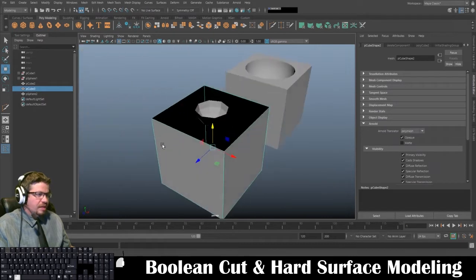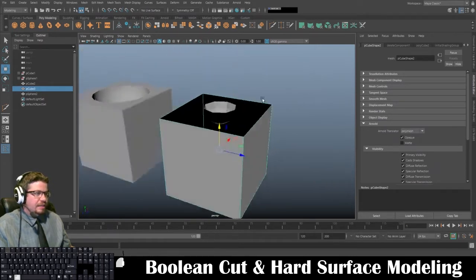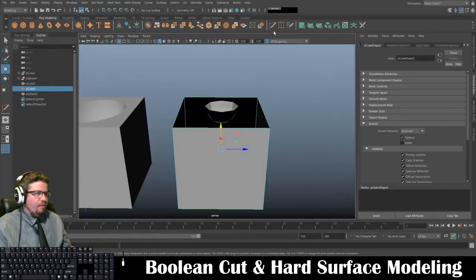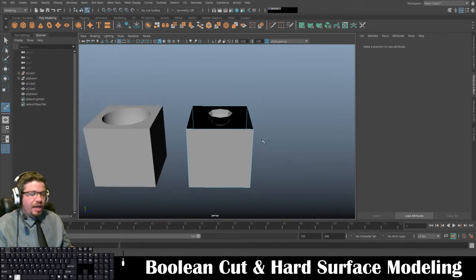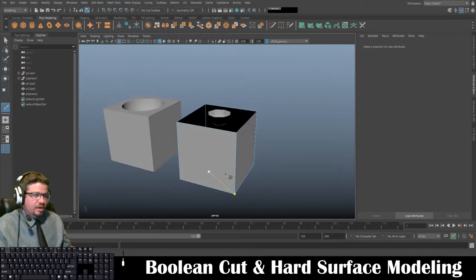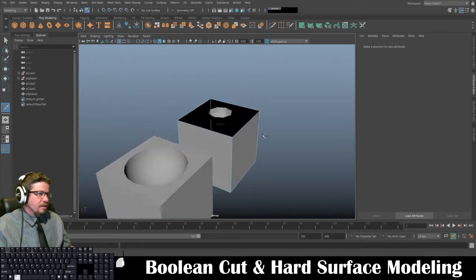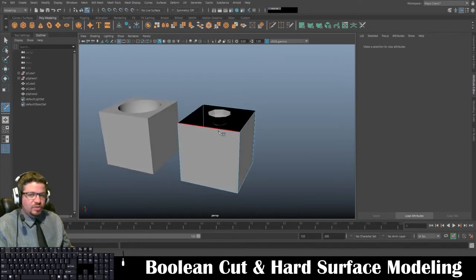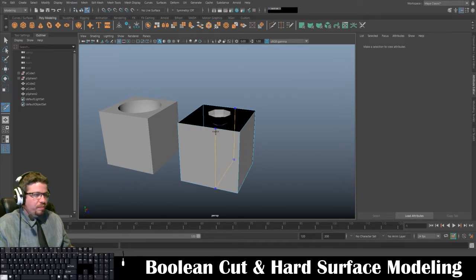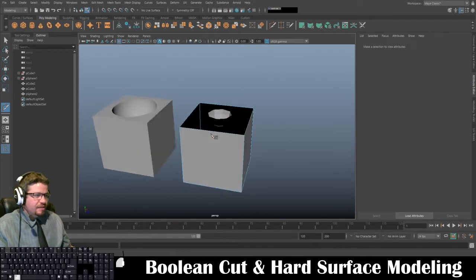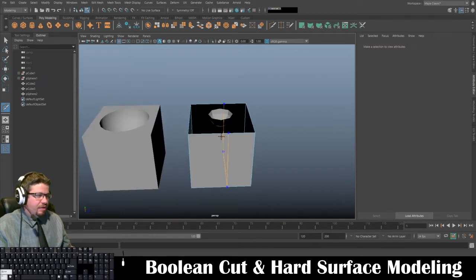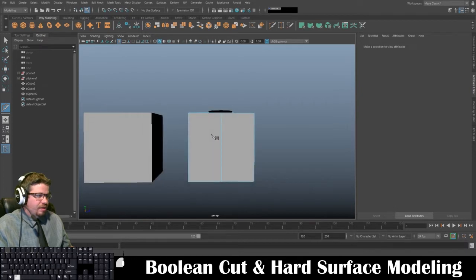One more thing I want to do is a quick refresher on the multi-cut tool. I could have added subdivision information in the attribute editor before starting, but refreshing you on this tool is really helpful. You can hold Control to create an entire clean edge loop. If you hold Shift, it snaps — and I'm going to snap it directly in the middle, then do that one more time on the other side.